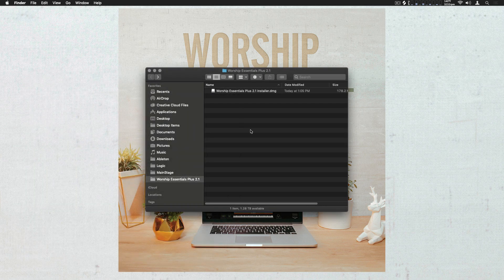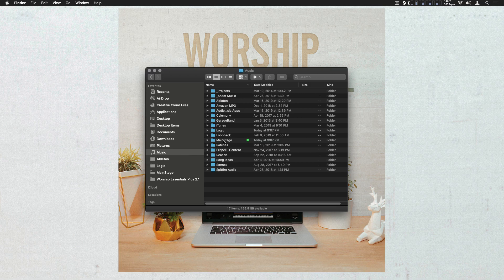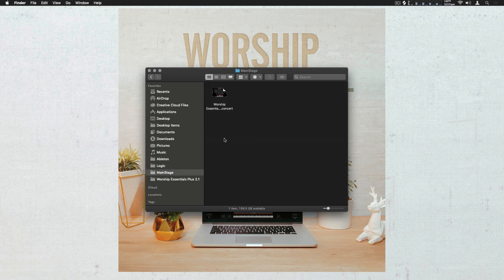Once Worship Essentials is installed, navigate to your Music folder, then to Main Stage, and double-click on the Worship Essentials Plus 2.1 Concert. I'll open that now.